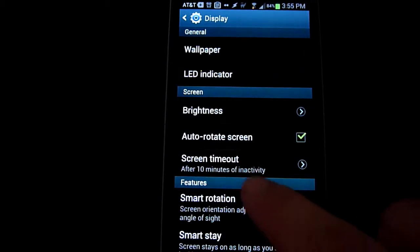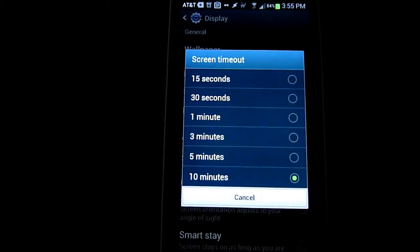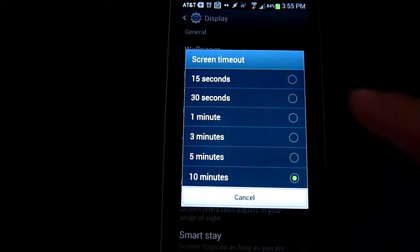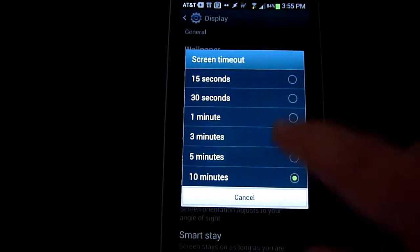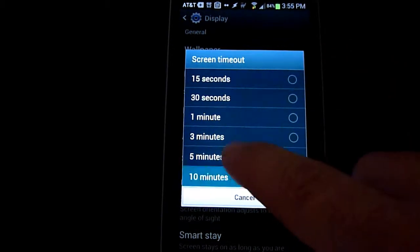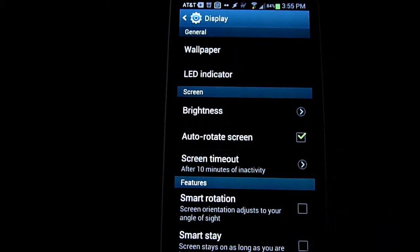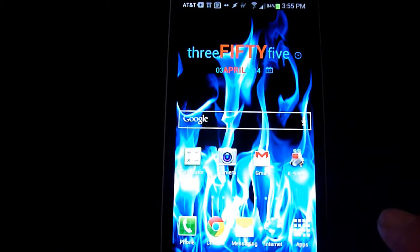Right here in the middle you see screen timeout, and you're given the option to go anywhere between 15 seconds up to 10 minutes, so you just choose which one you want, click on it, and hit the back button on your phone, hit it again.